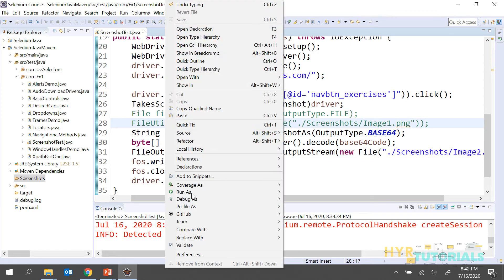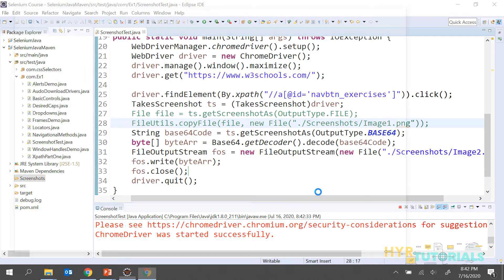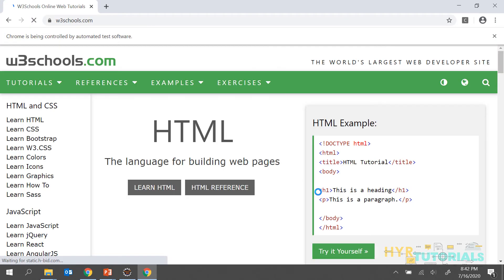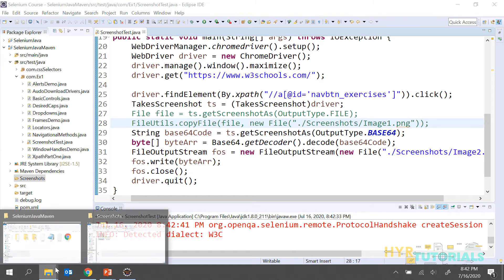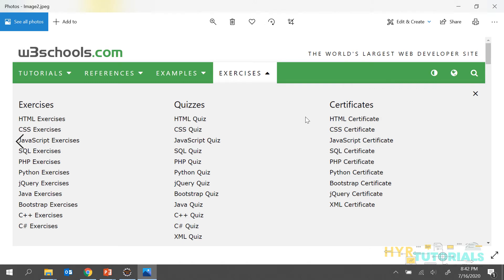Let me execute this. The image is captured — here we have one JPEG image. We captured JPEG this time. We are able to open the image successfully.